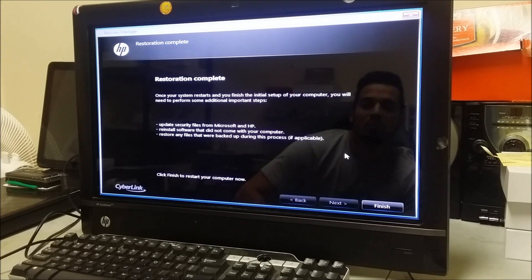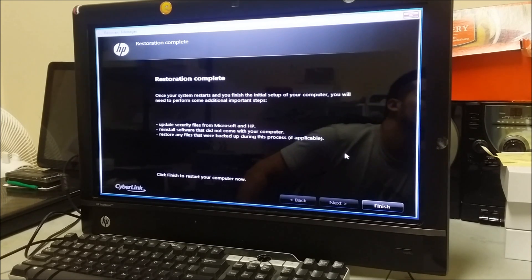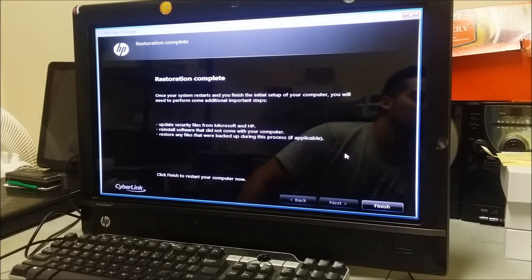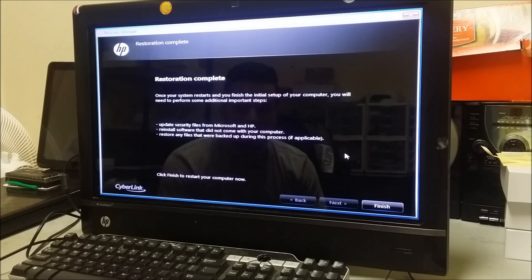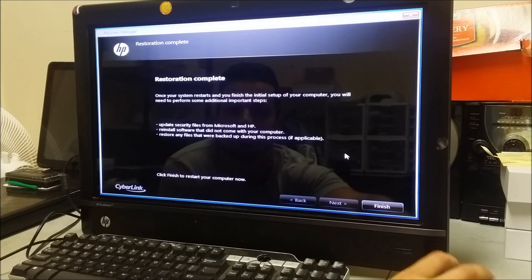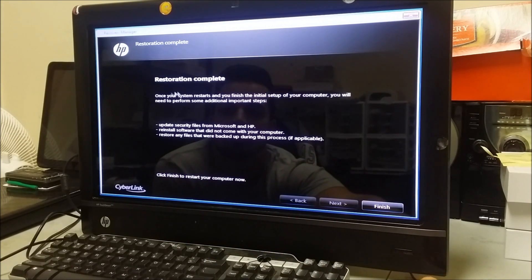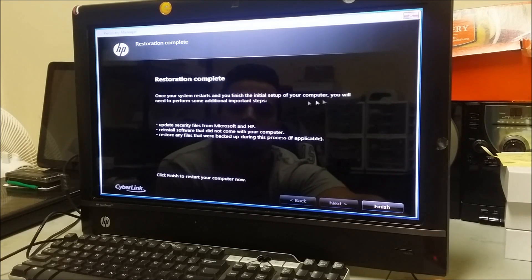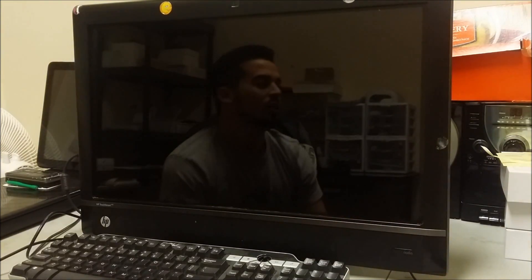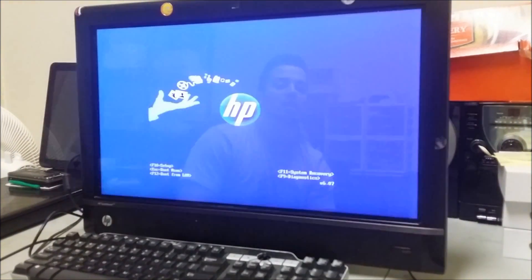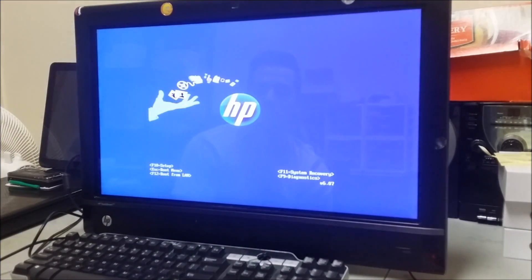Alright, so it looks like it got to 100%. Now it says 'Restoration complete.' It says once your system restarts and finishes the setup you will need to... So here we're going to select Finish. Now we have to wait for it to reboot.